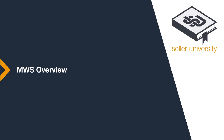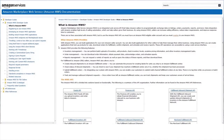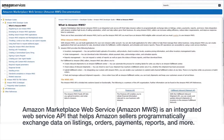Welcome to the module on MWS Overview. Amazon Marketplace Web Service, Amazon MWS, is an integrated web service API that helps developers create solutions for Amazon sellers to programmatically exchange data on listings, orders, payments, reports, and more.